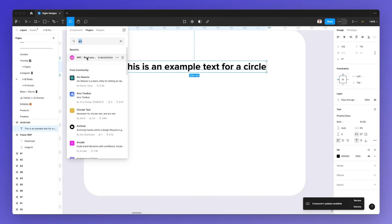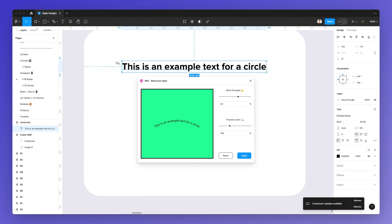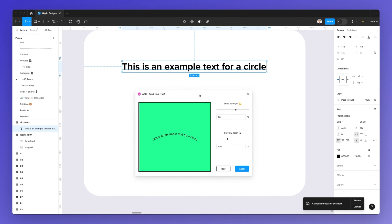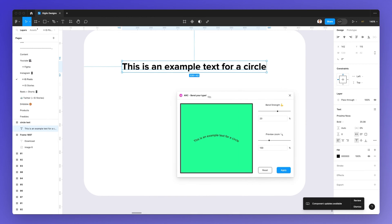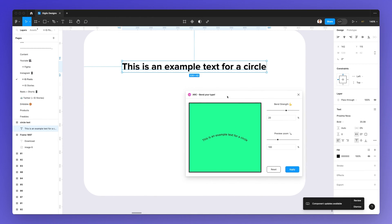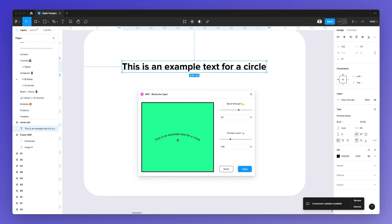So I just selected the text, I run ARC again, and as you can see we have this new window and we're going to see this example right here.